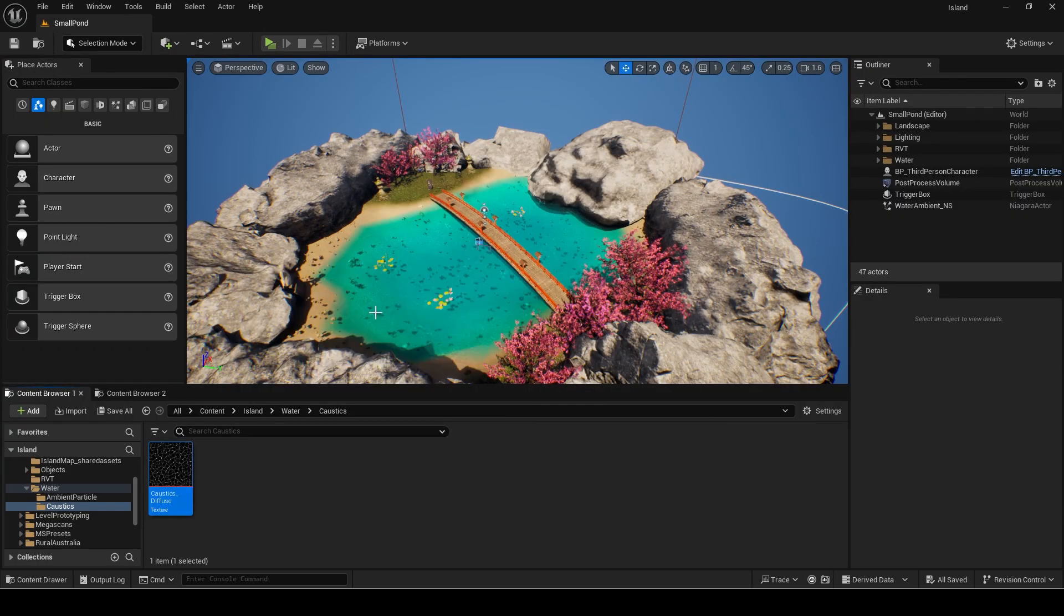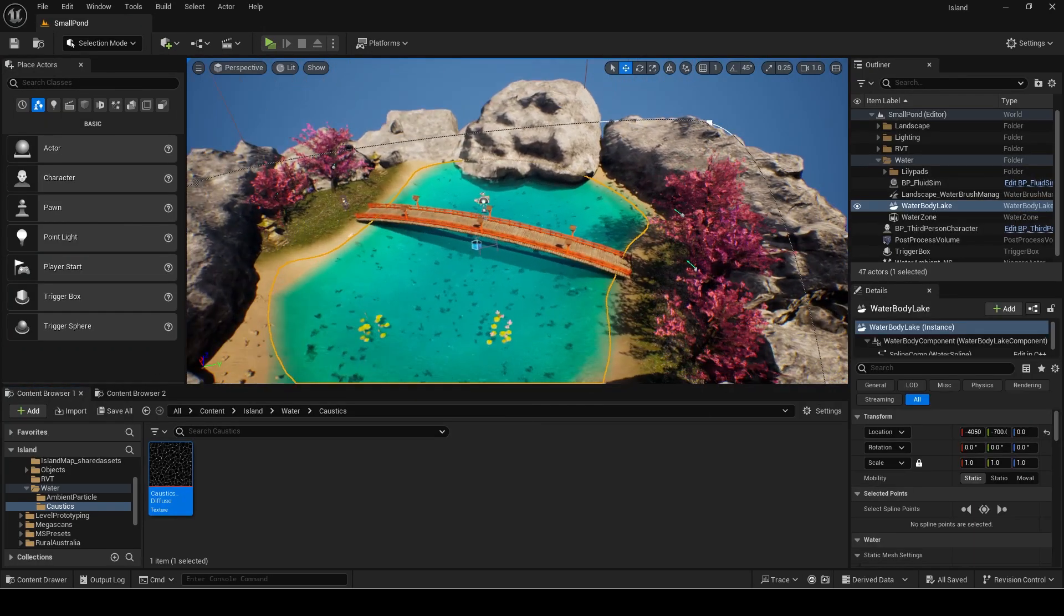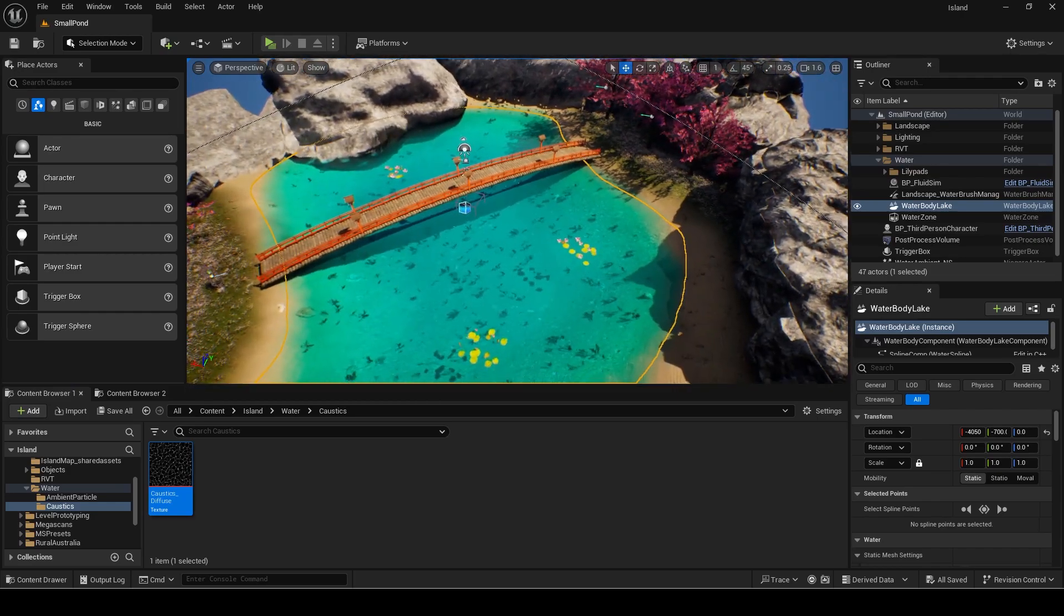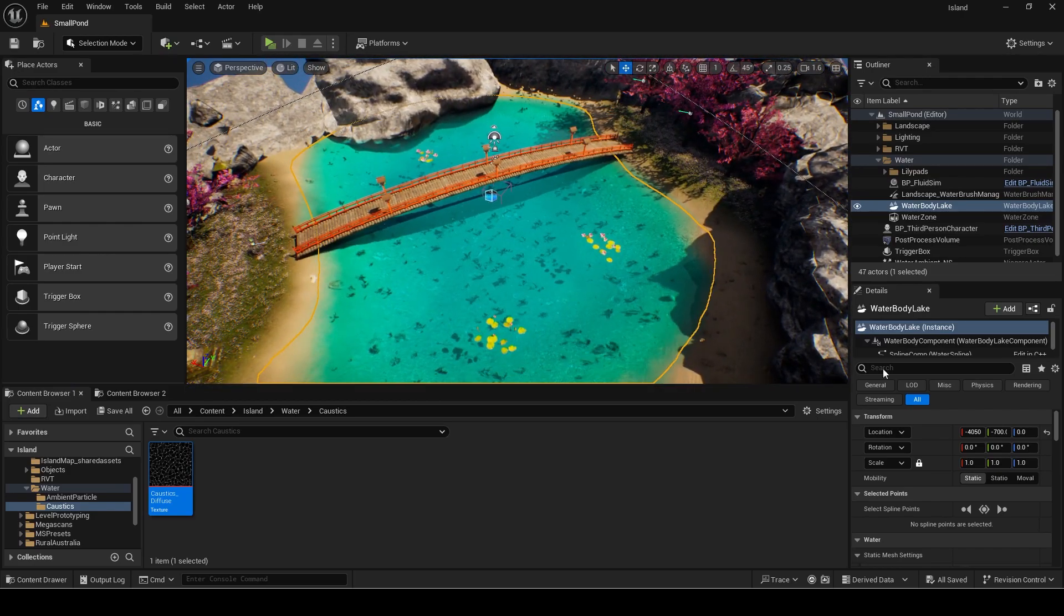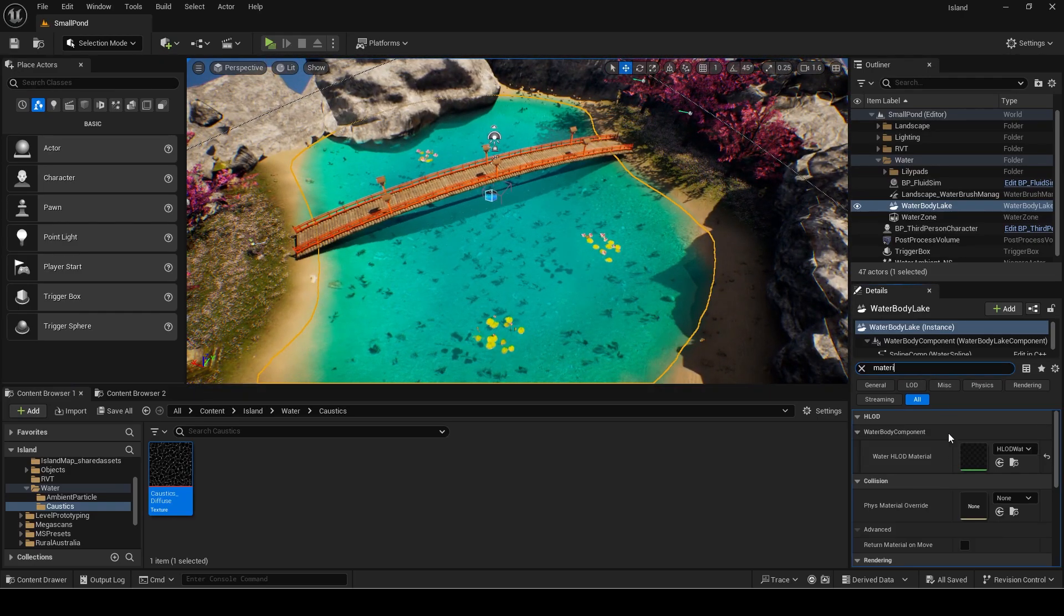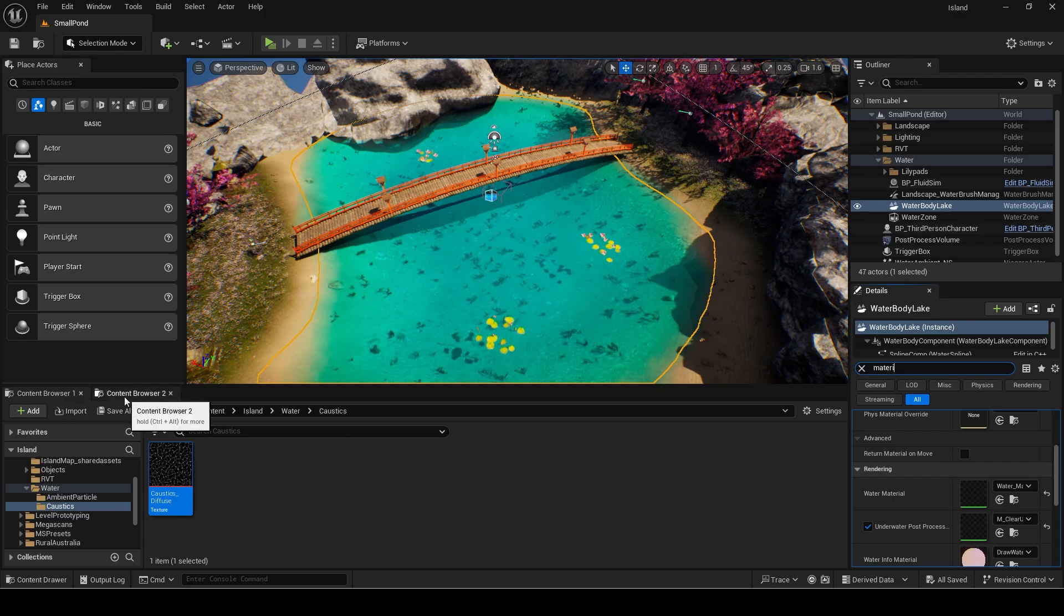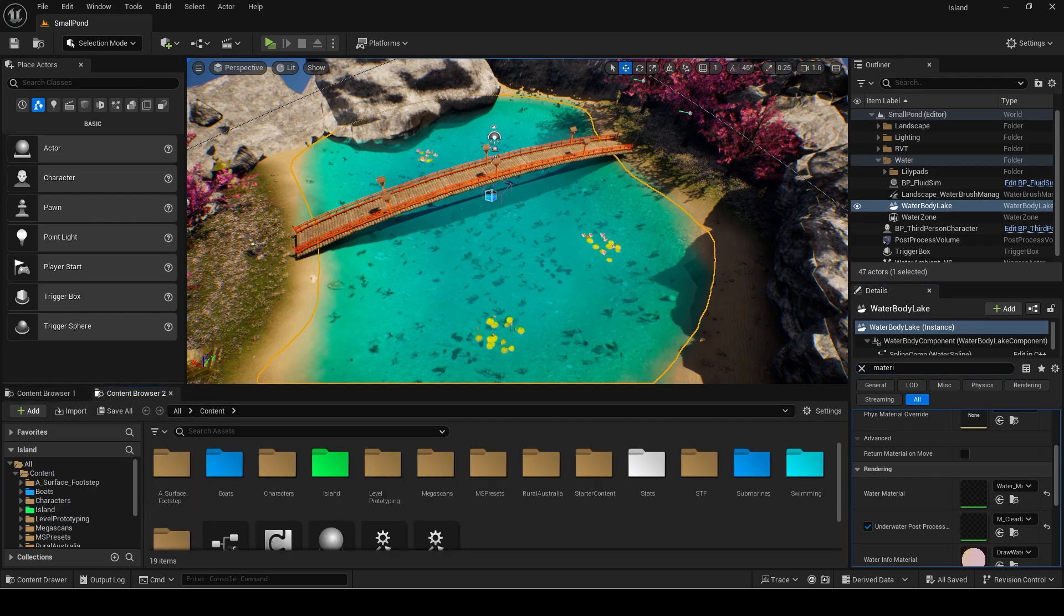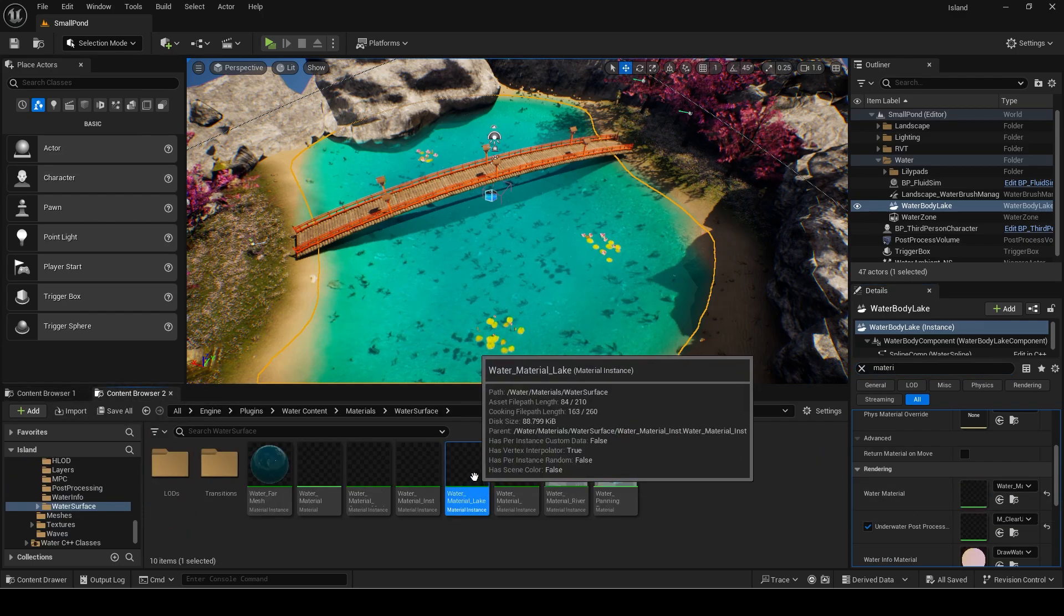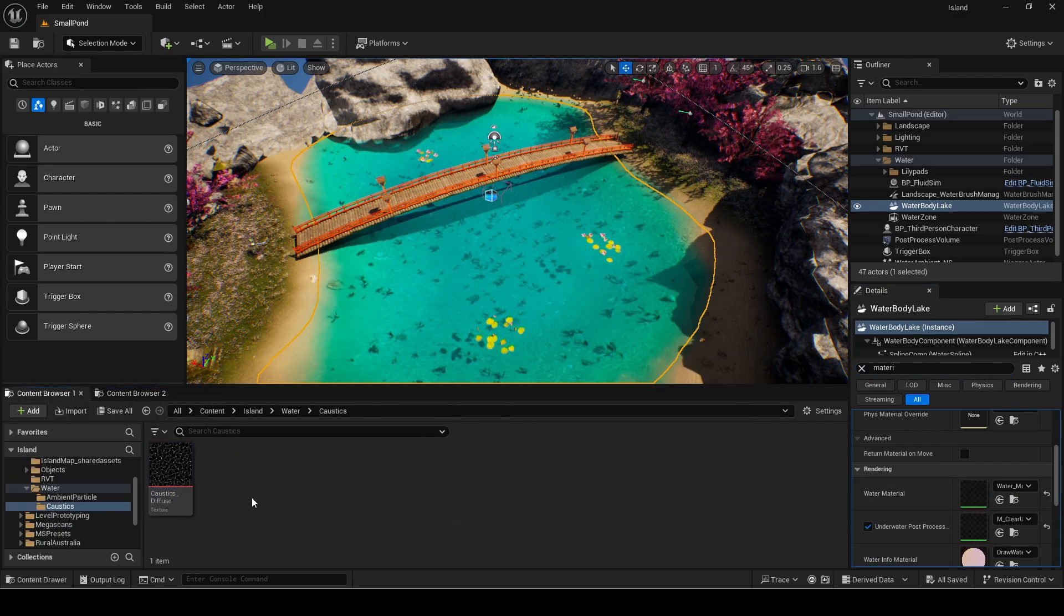First we will apply caustics directly to the water material. Click on the water body and navigate to the material. Make a copy of it.